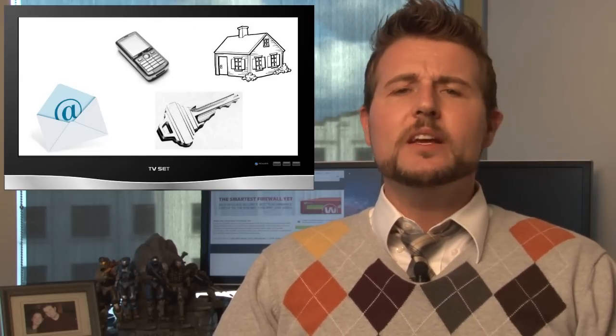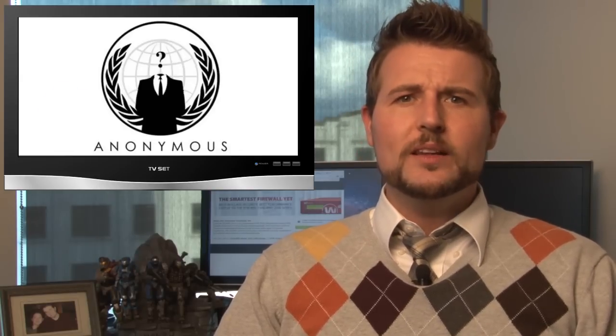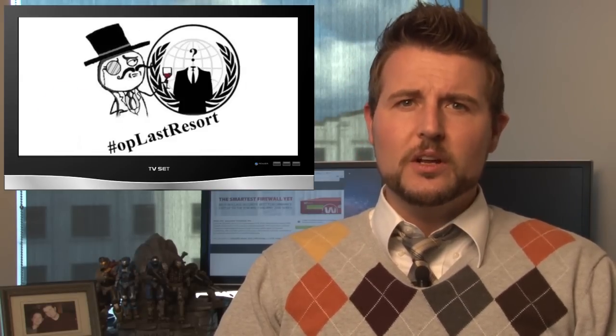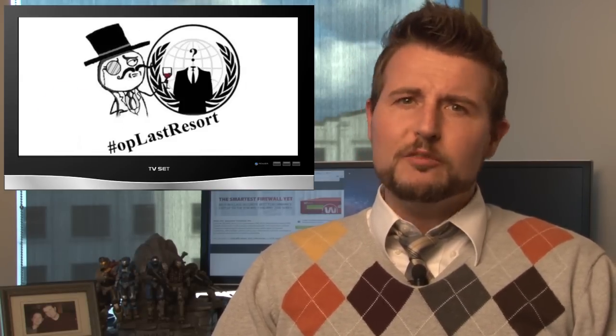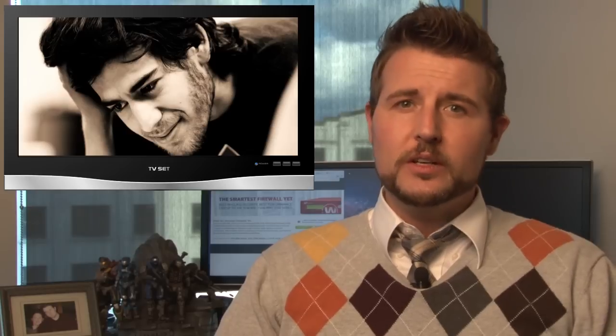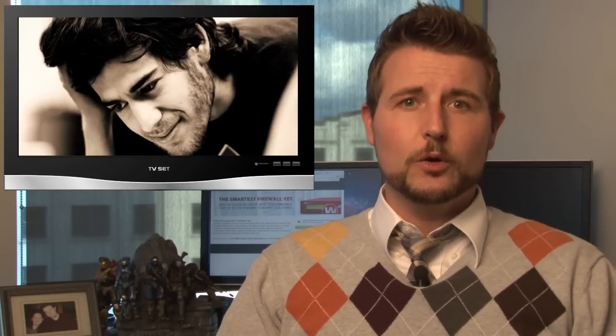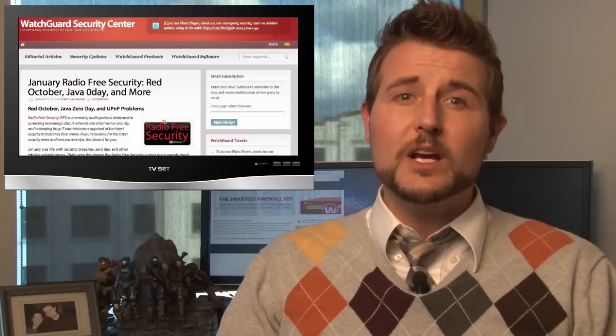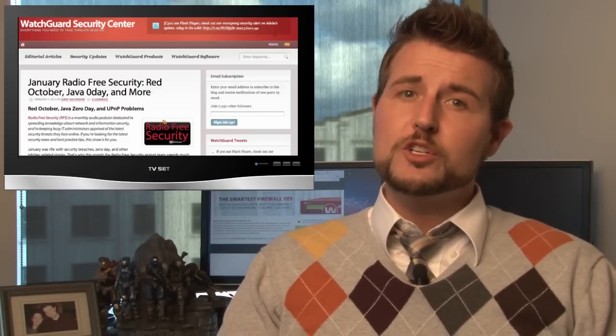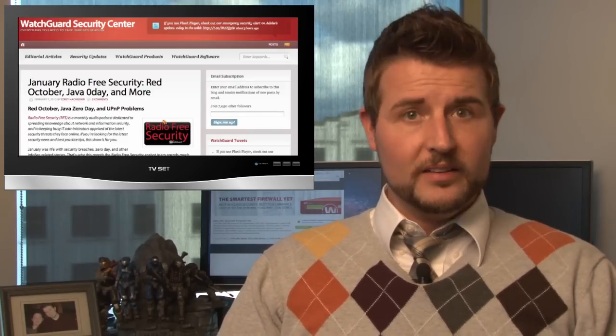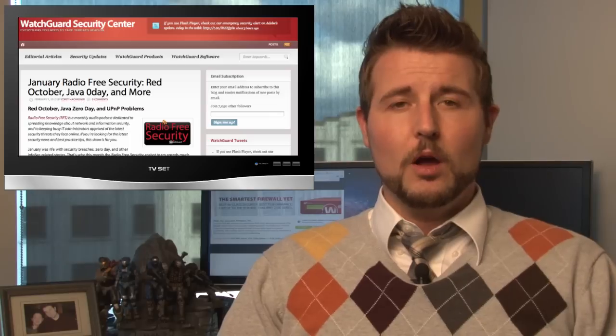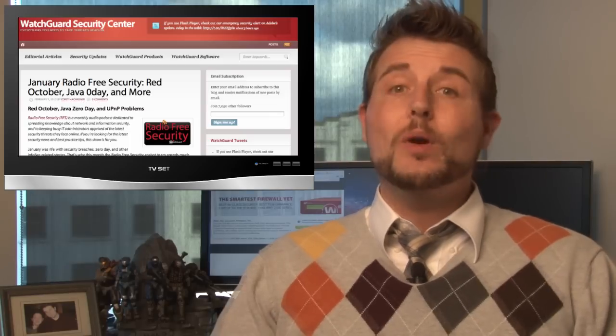Apparently, Anonymous is doing this as part of their operation to protest Aaron Schwartz's suicide. This was an activist who was being prosecuted under a computer misuse law who committed suicide in January. We talk more about this in our Radio Free Security episode, which you can see in the WatchGuard Security Center blog post.